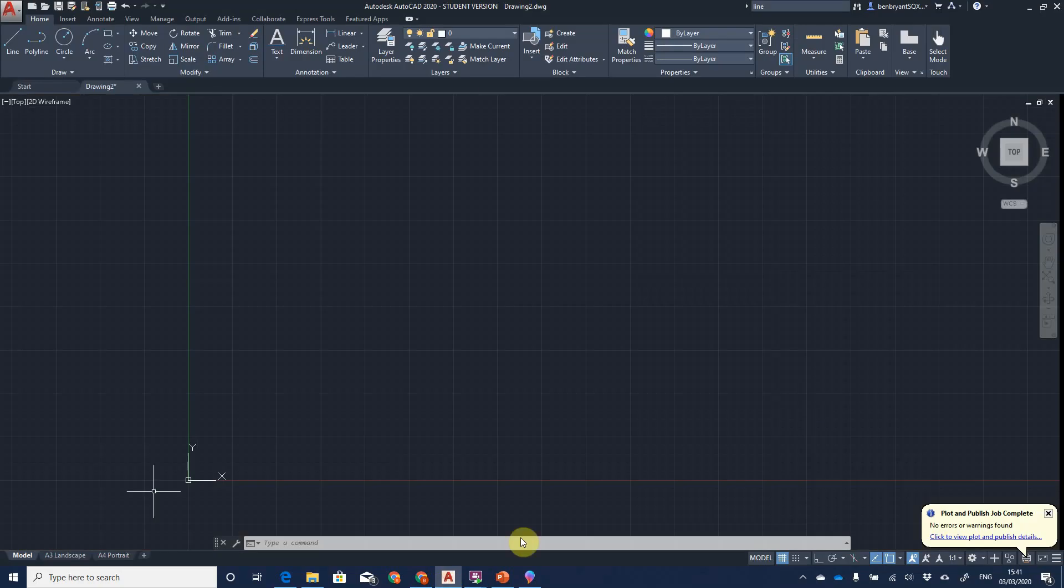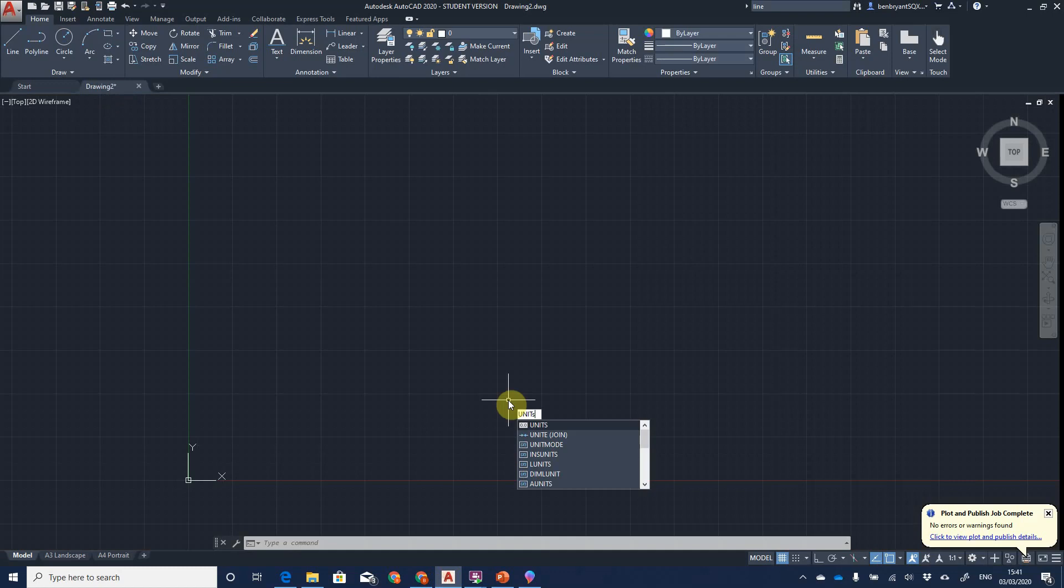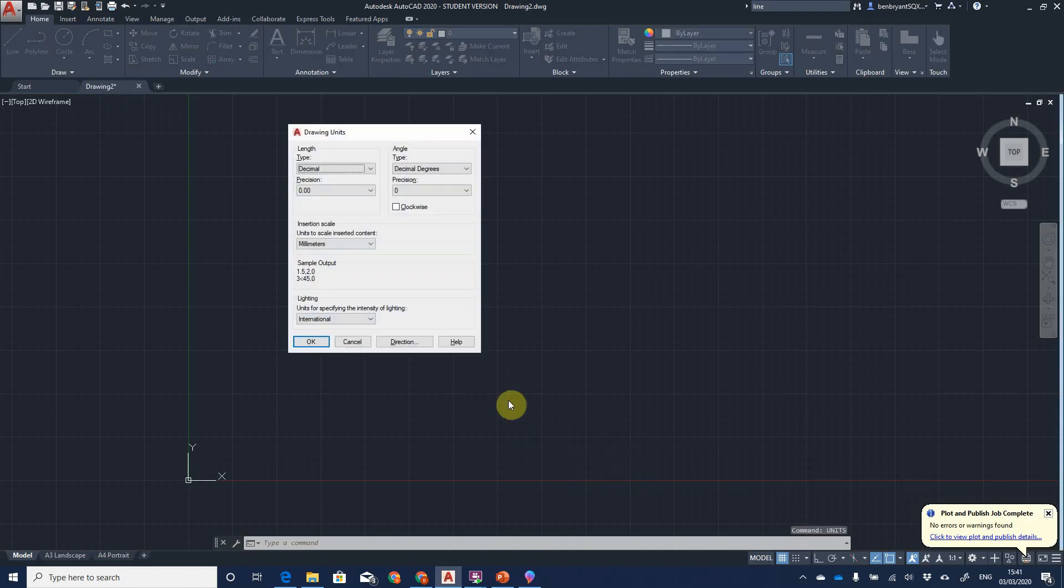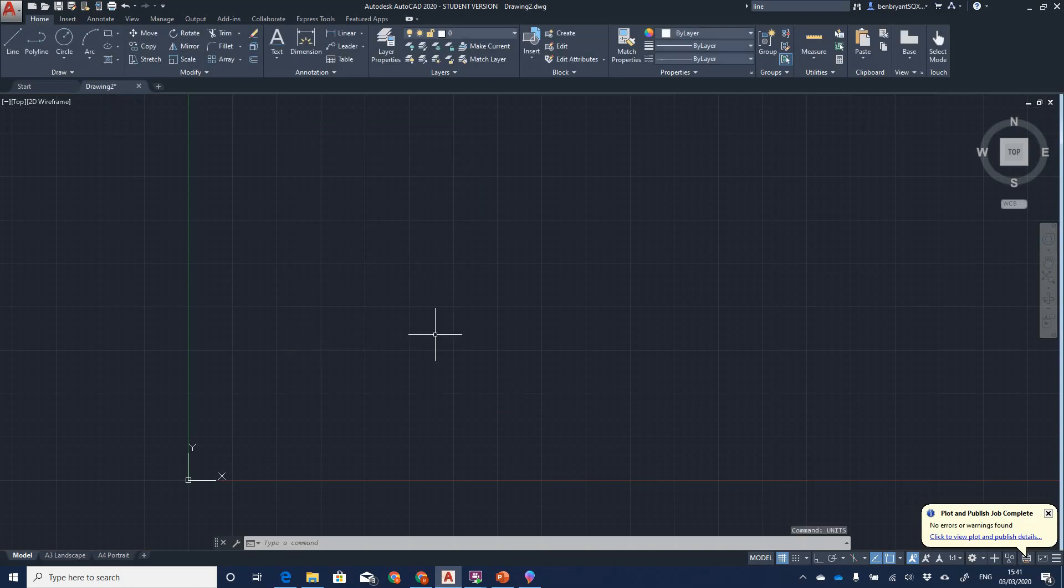Let's load up AutoCAD. I'm already in my drawing. I've already set it up. Checking the units, I'm happy it's in millimeters for the precision, so I'm going to accept that.